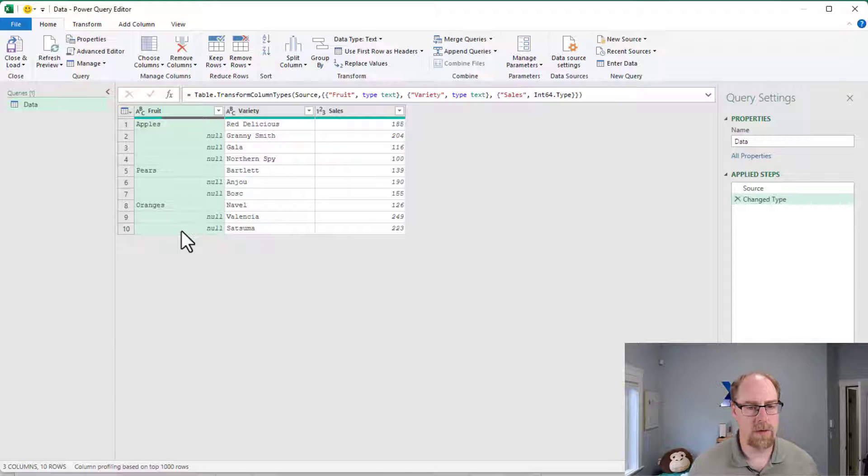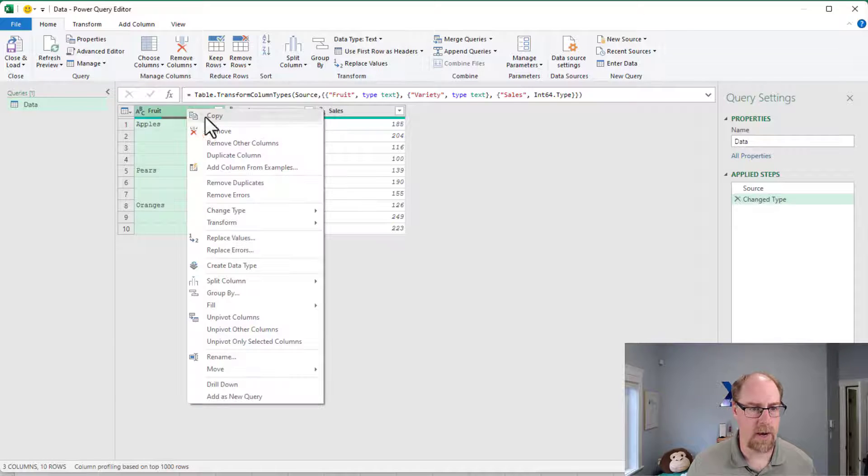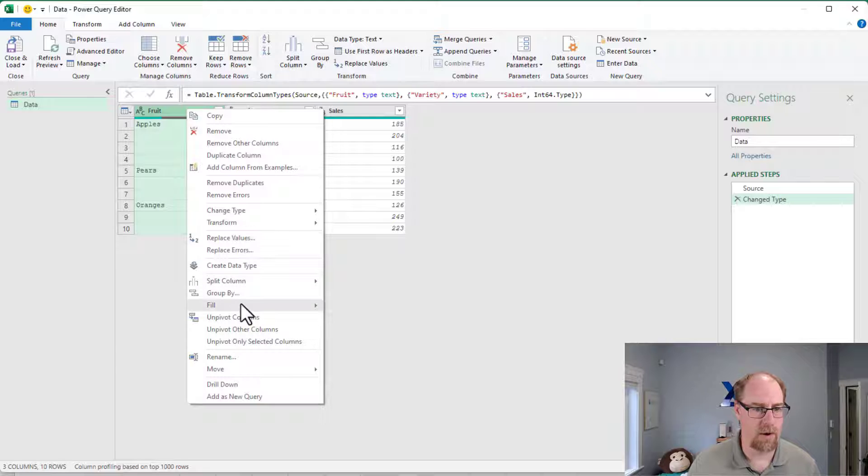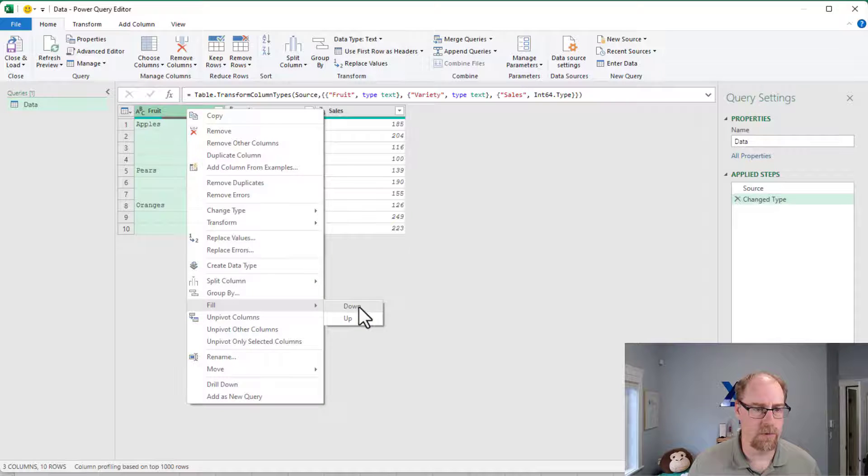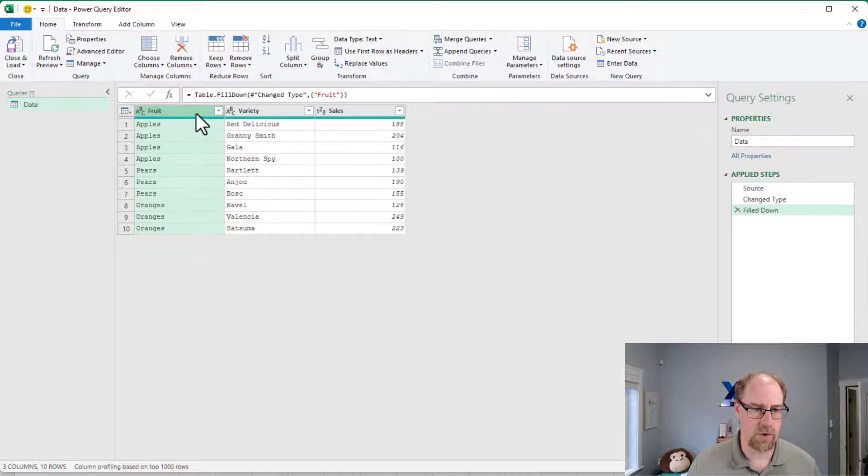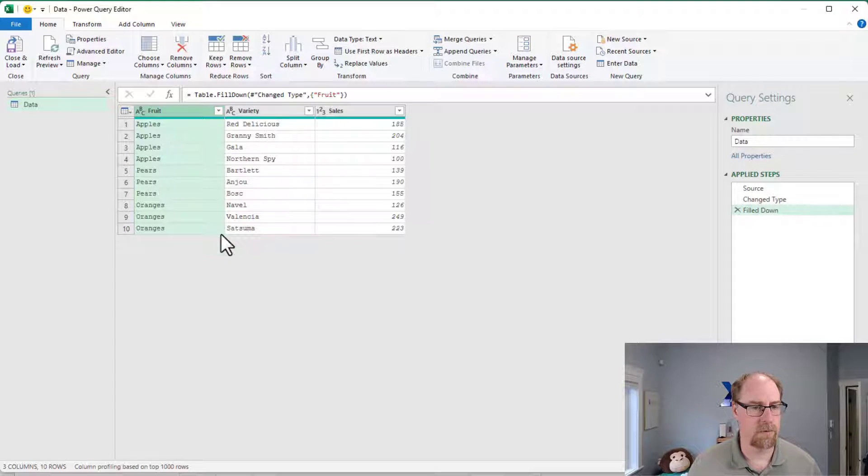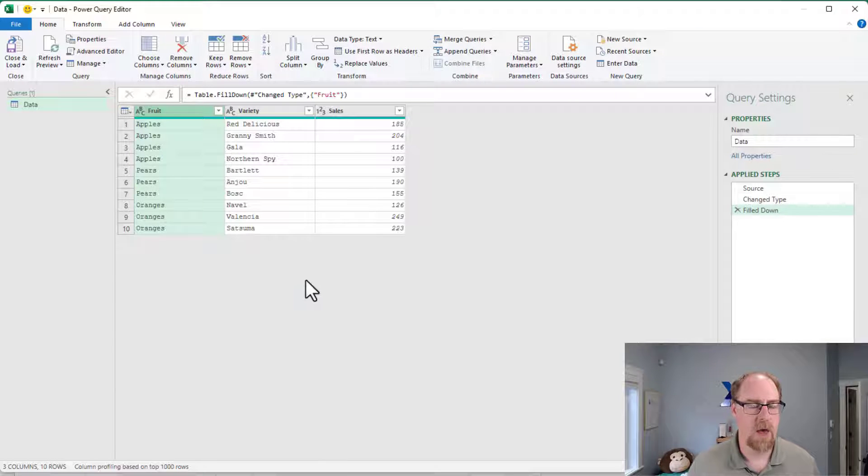So I'm going to start by filling down on my fruits here, just to make sure that they all fill into the blank cells.